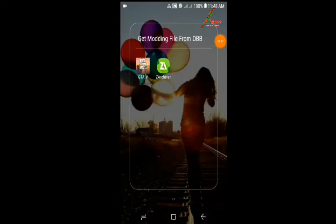Hello guys, welcome to Nrotation. In this video I will show you how to get the required modding file from your GTA San Andreas OBB. This file is required for modding.